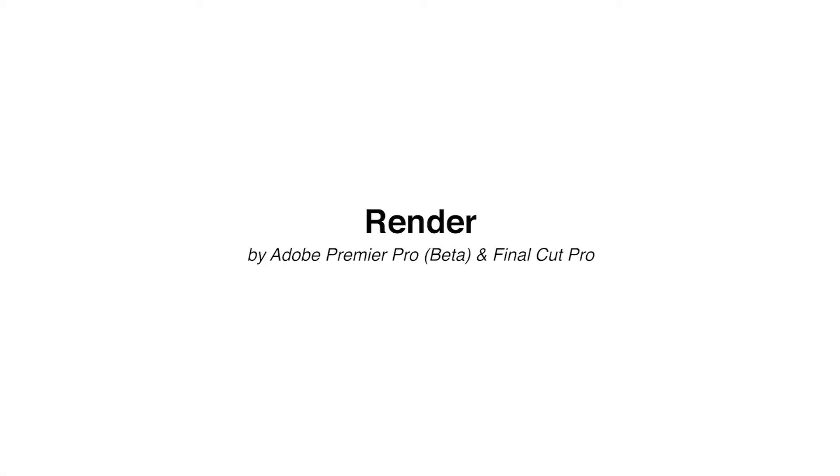But in today's video I'll show you how long it took me to render my previous video which was in 4K using Adobe Premiere Pro beta version and Final Cut Pro.